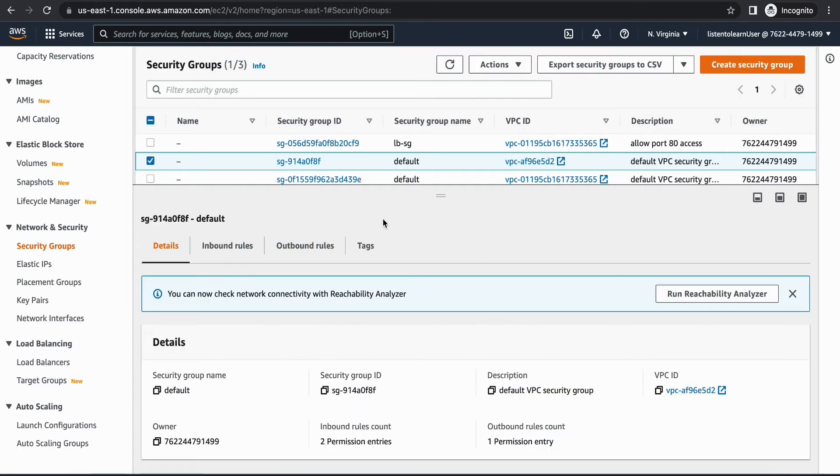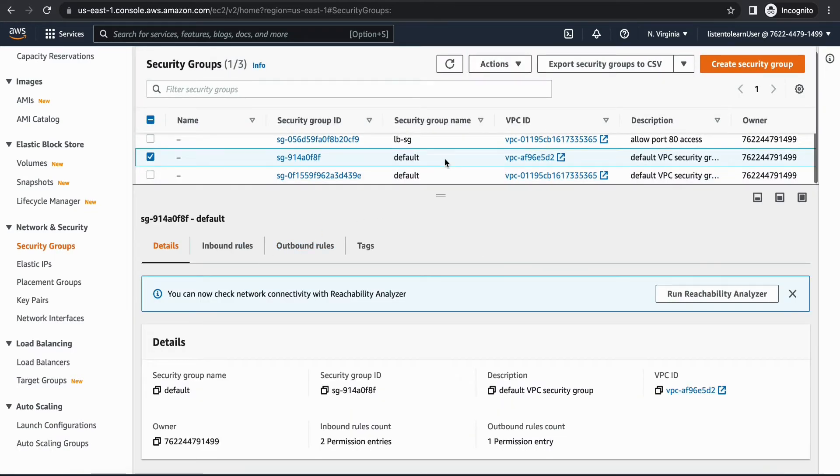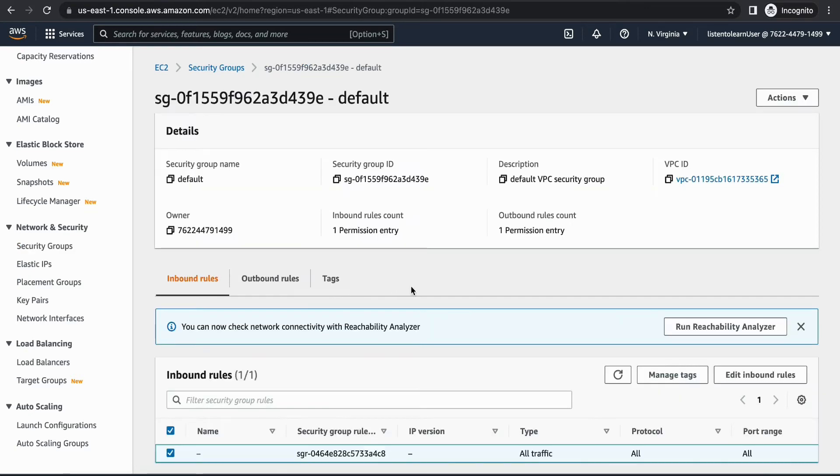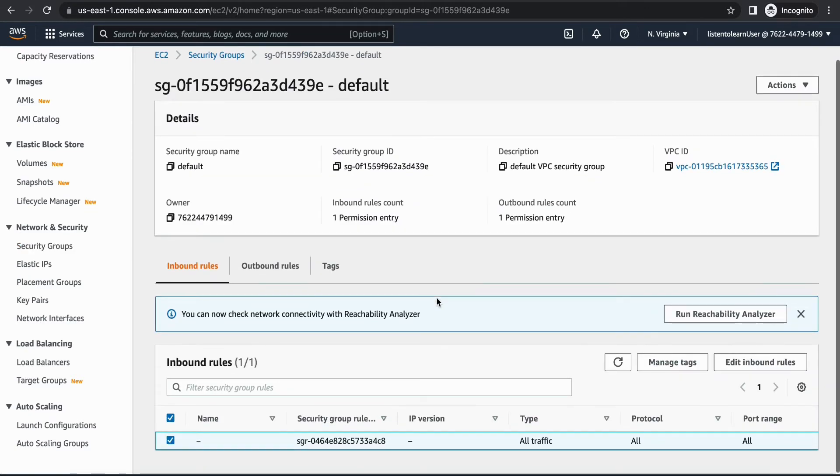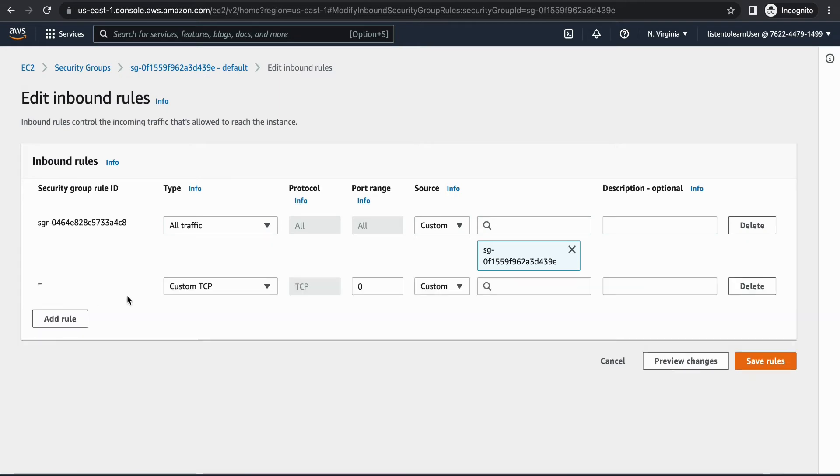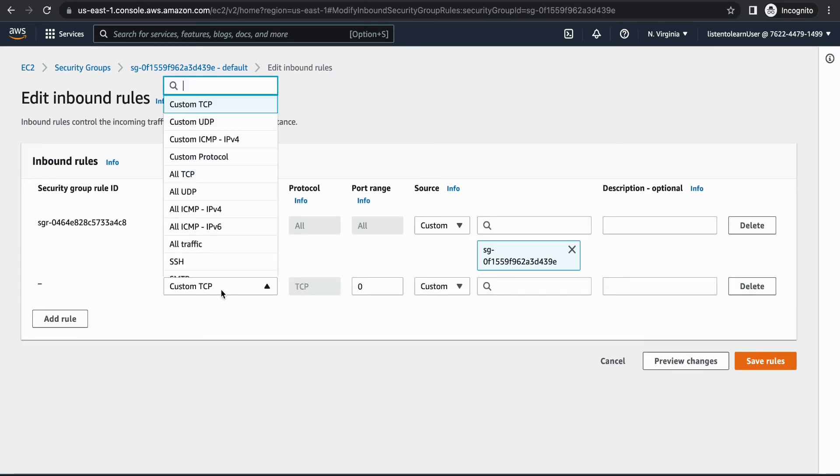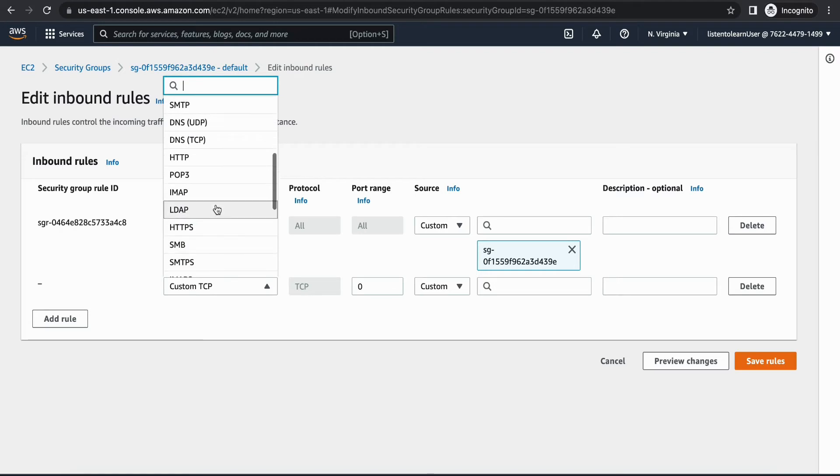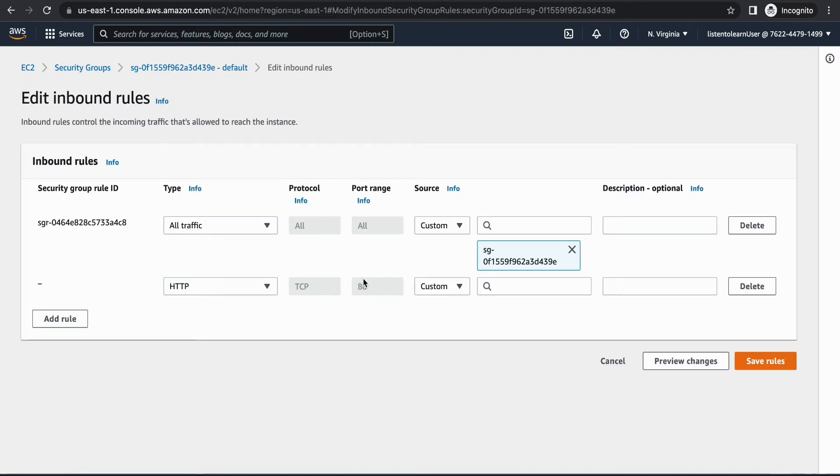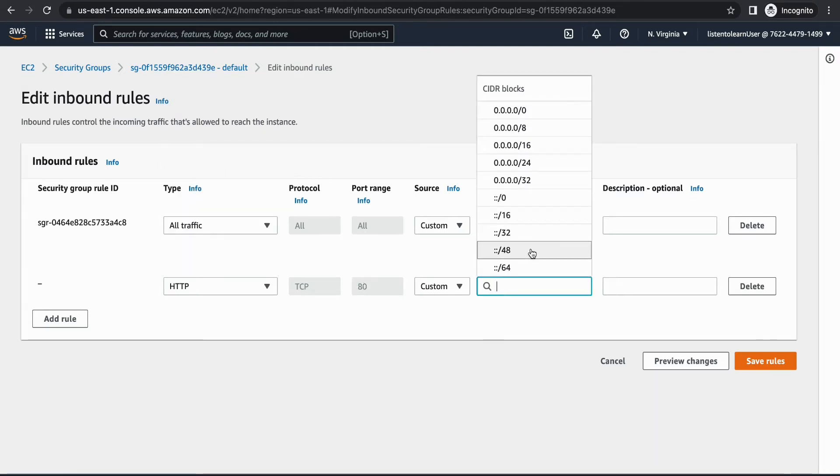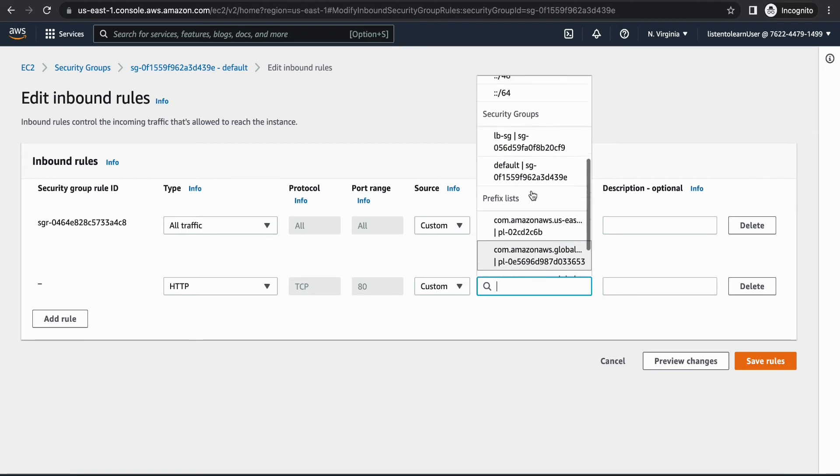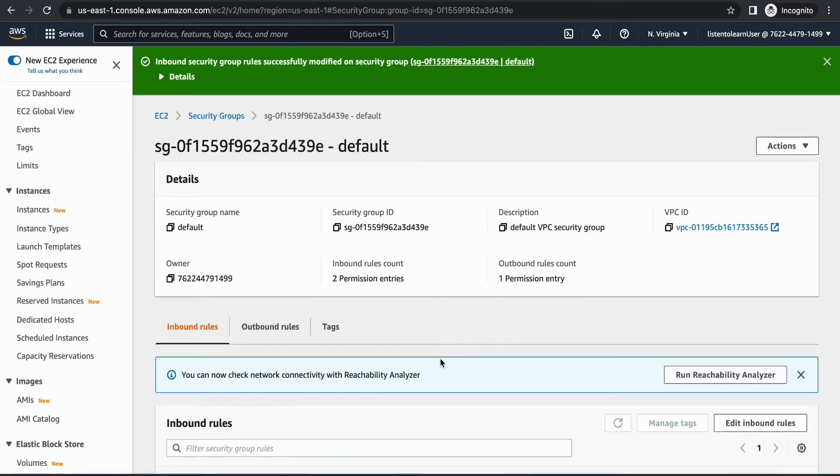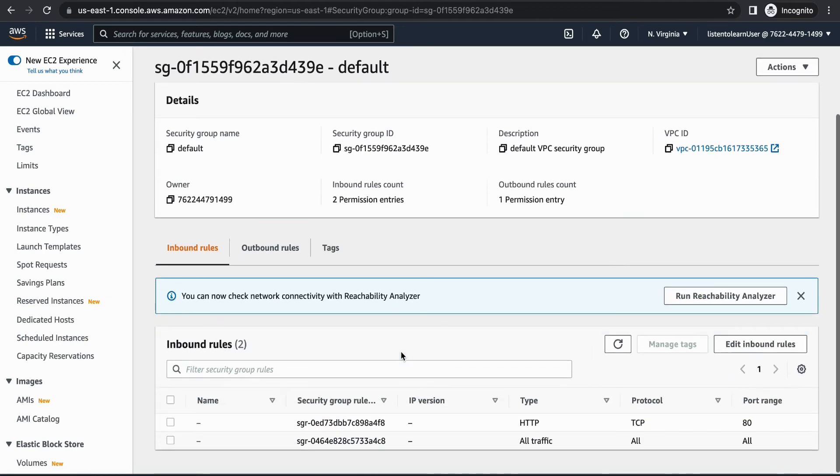One last thing that we have to do is update the security group of the VMs, that is the VMs within the auto scaling group. The reason we have to do this is we have to allow port 80 access from the load balancer to the instances so the load balancers can forward the traffic to the instances. We are selecting port 80 access from the load balancer security group which we just created. We are just updating the inbound rule, the outbound is fine.